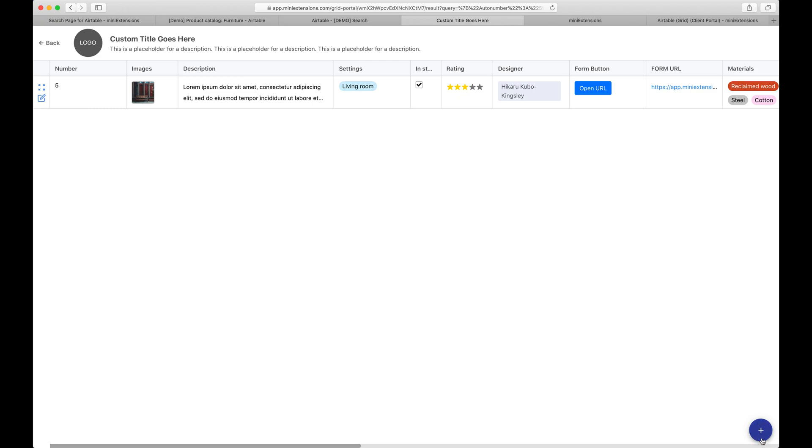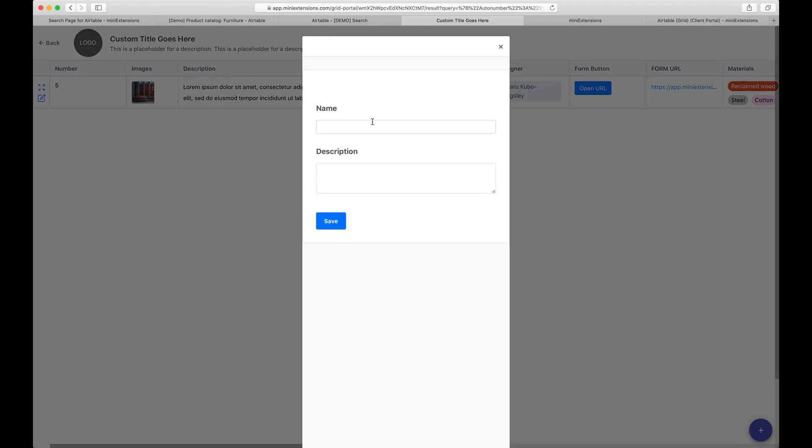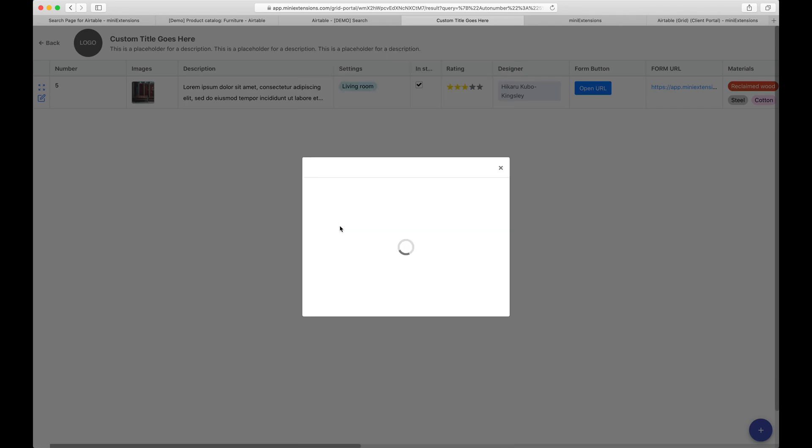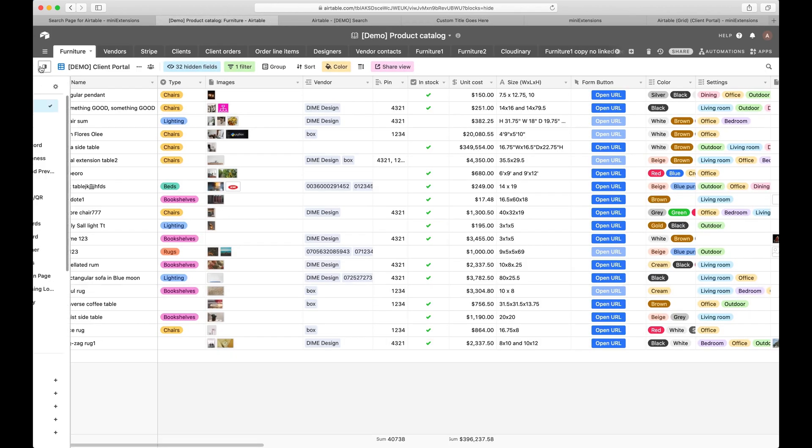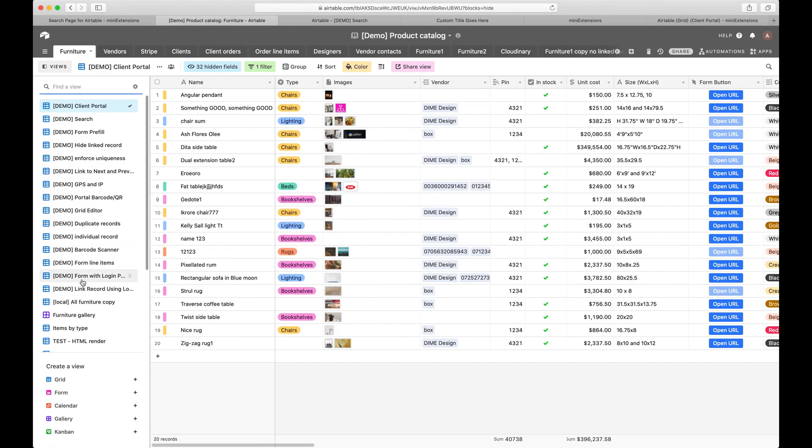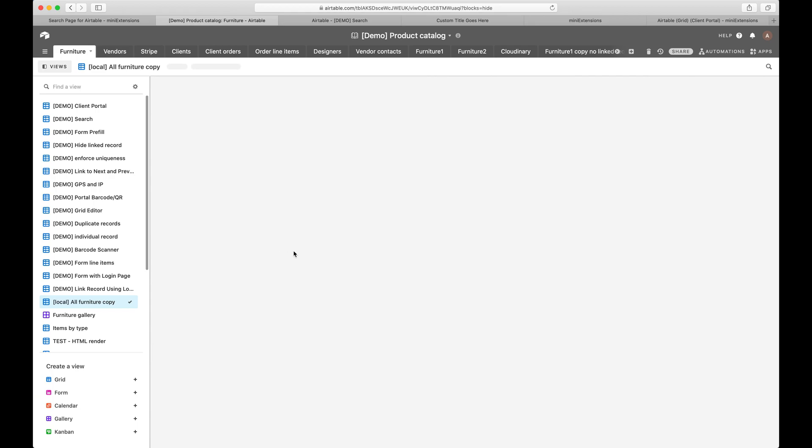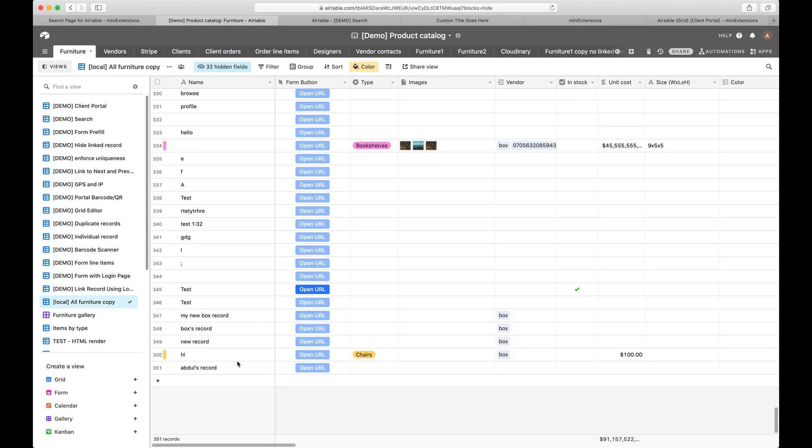And the last thing here is an optional way of adding records. So I can say, for example, Abdul's record here and click save. And that record gets added to my table. Let me just quickly show you what that looks like here. There you go. So that record got added.